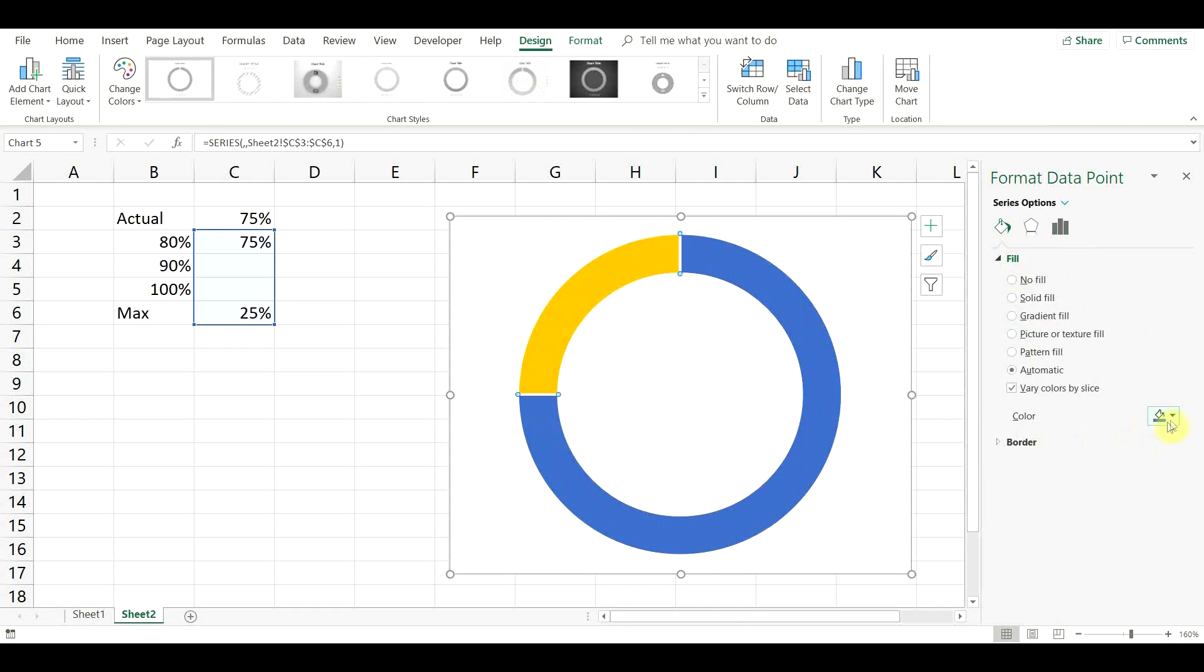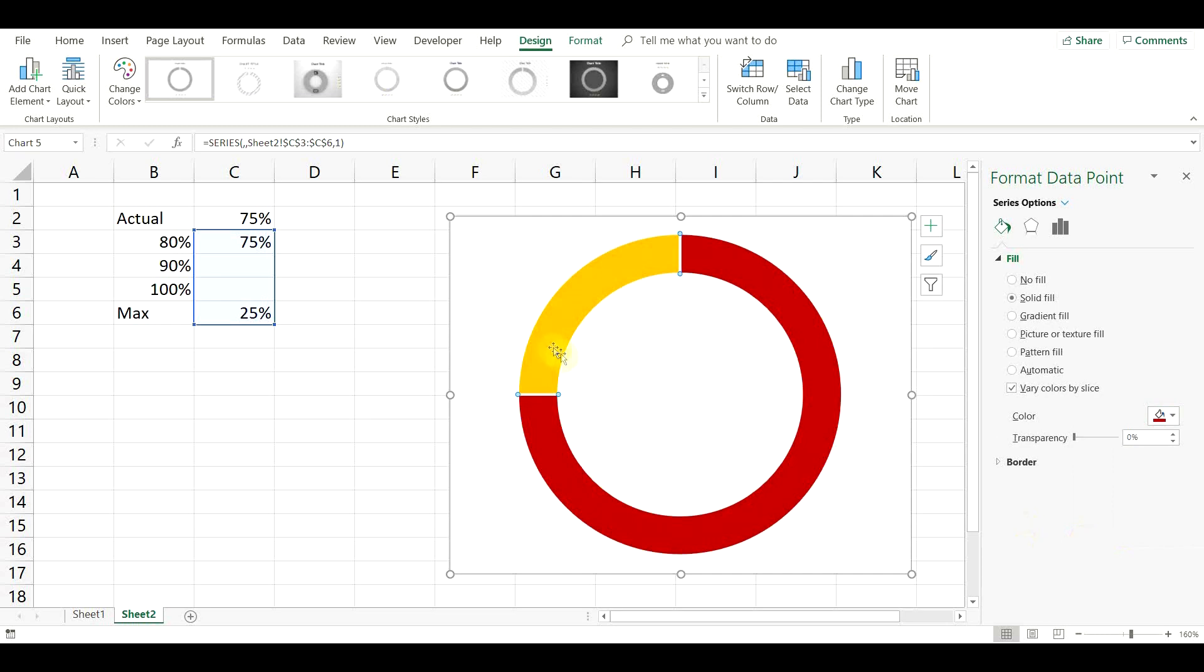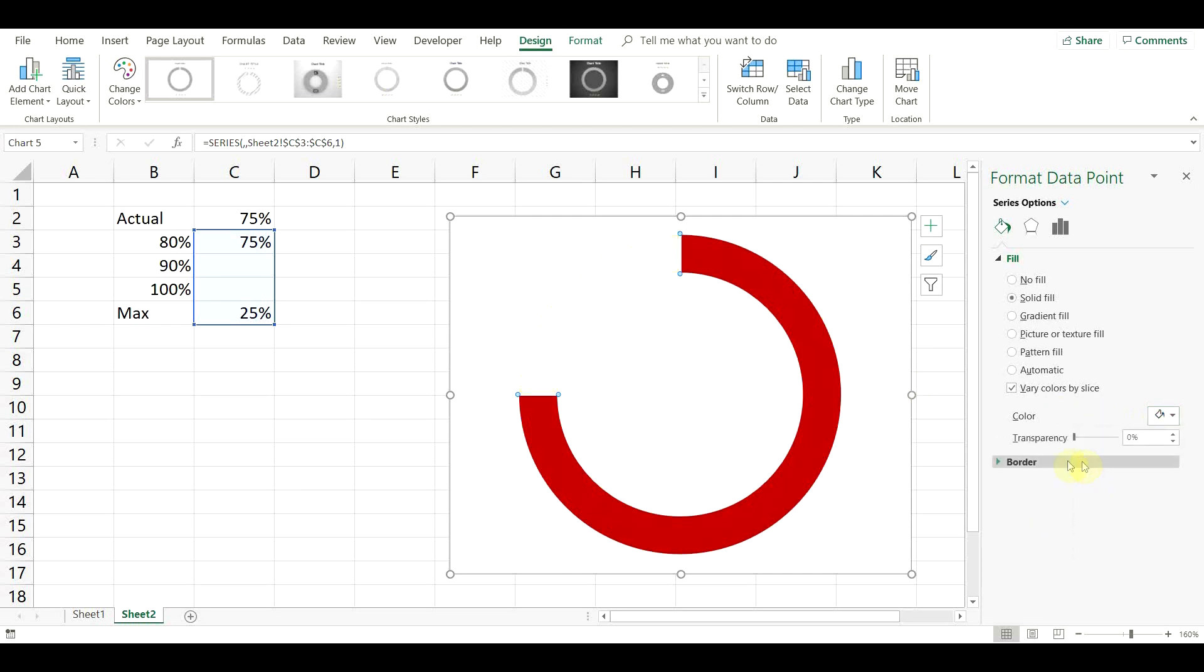Now go to Fill and line and change the color. For under 80% we want red. Select the remaining 25% of the donut and change the color to light gray.